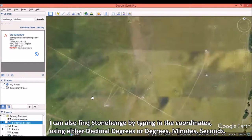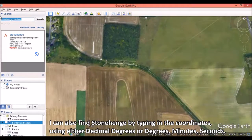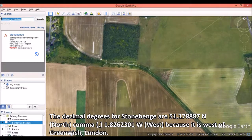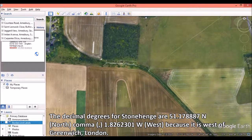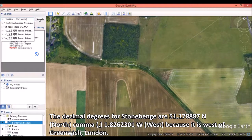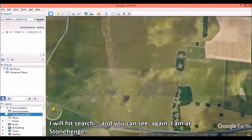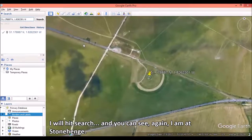I can also find Stonehenge by typing in the coordinates, using either decimal degrees or degrees minutes seconds. The decimal degrees for Stonehenge are 51.178887 north, comma, 1.8262301 west, because it is west of Greenwich, London. I will hit search, and you can see I am at Stonehenge.